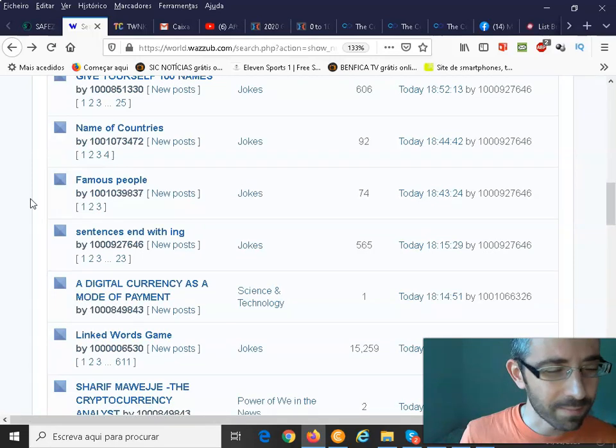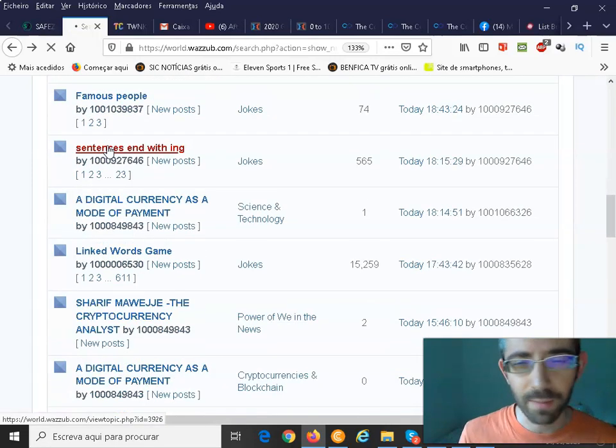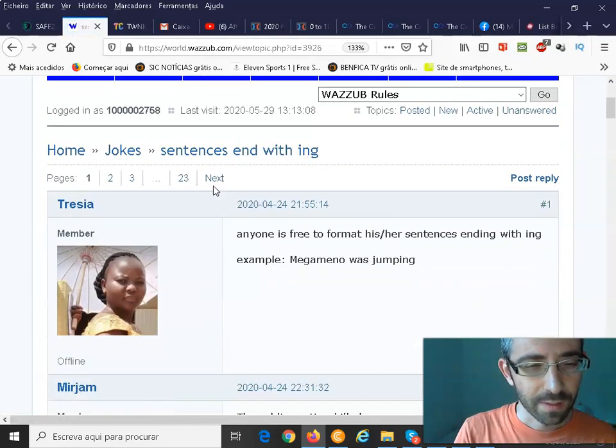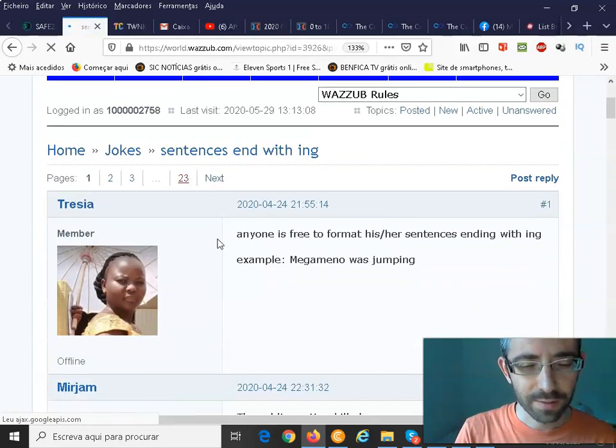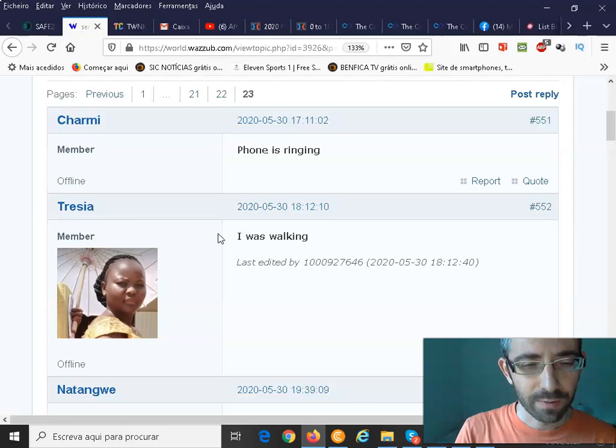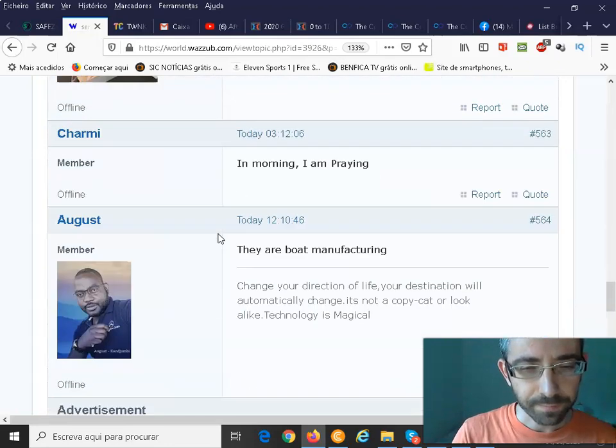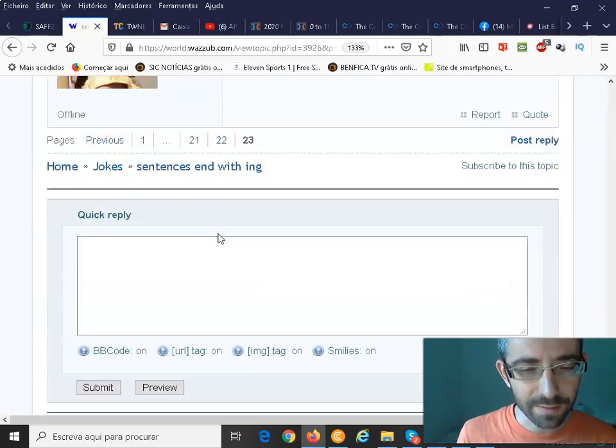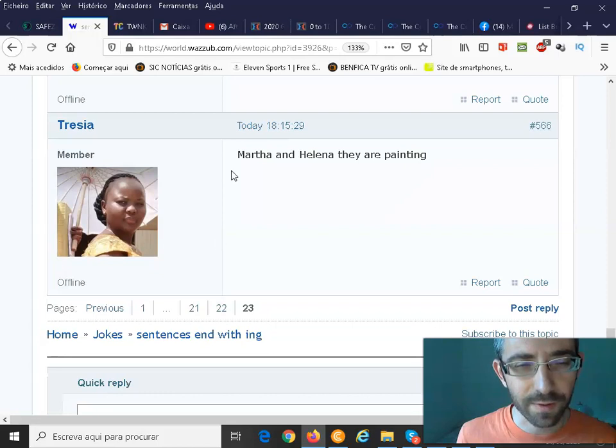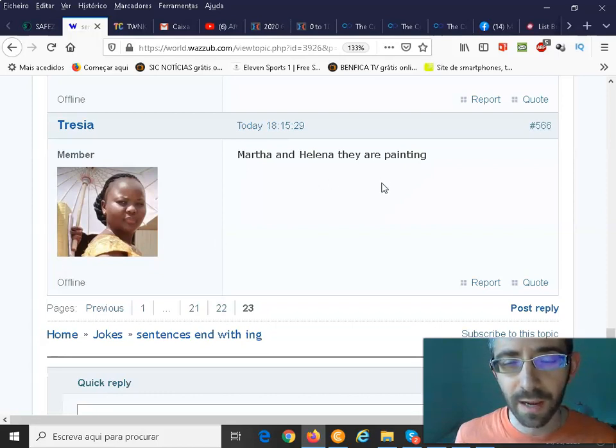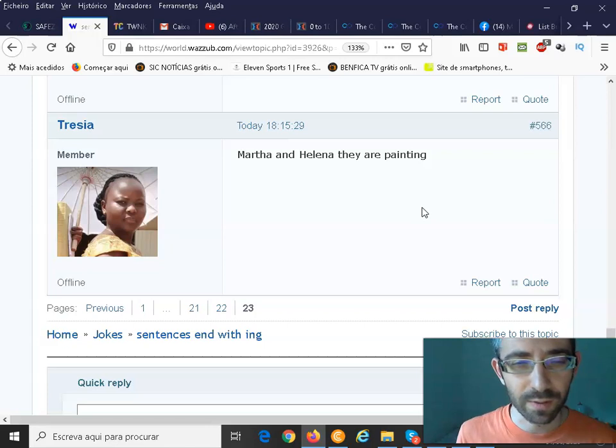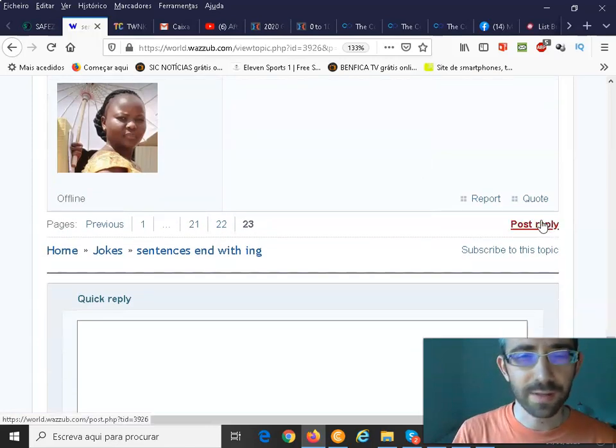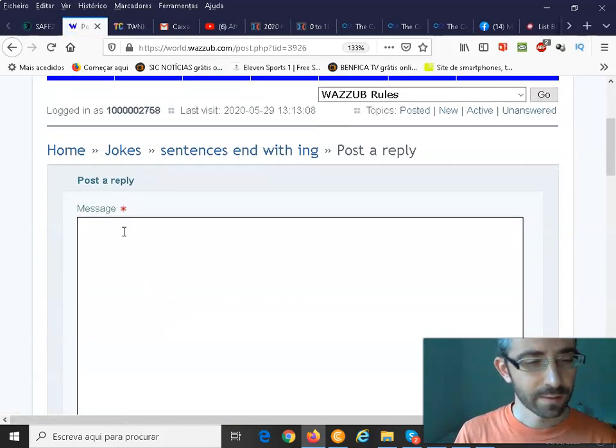Okay, sentence ends with ing. Imagine this one. I will go to the last page and I will scroll down. And imagine guys, the last phrase was Martha and Elena, they are painting. And I will add my new phrase. So it has to end with ing.